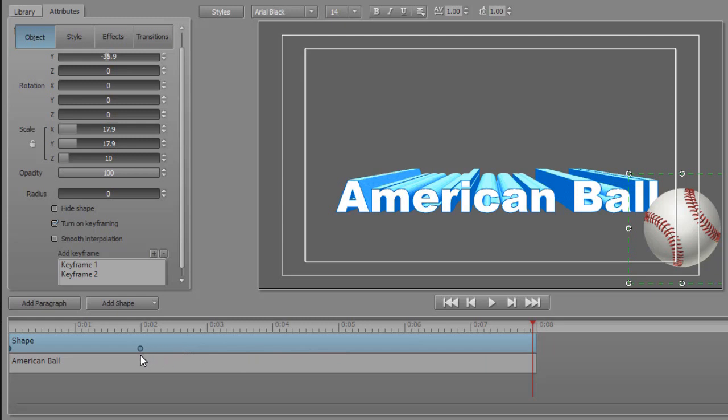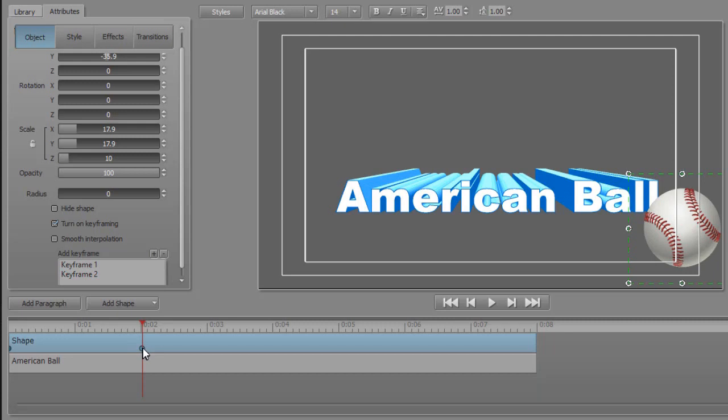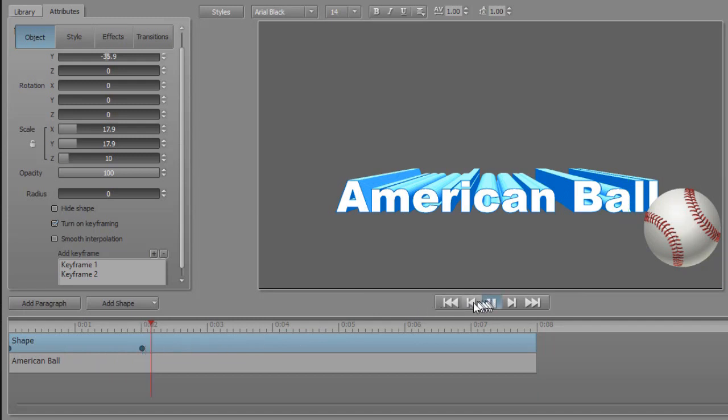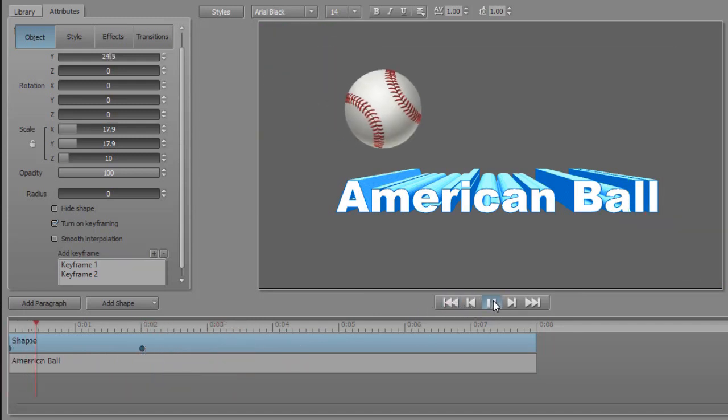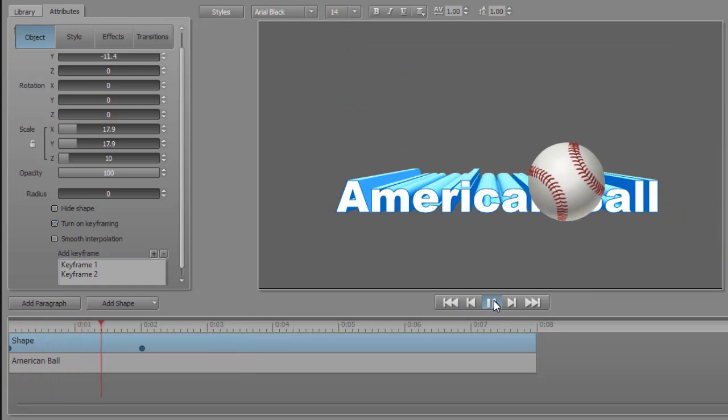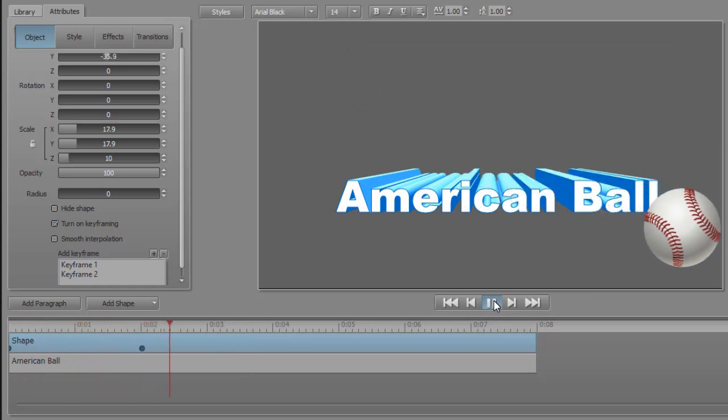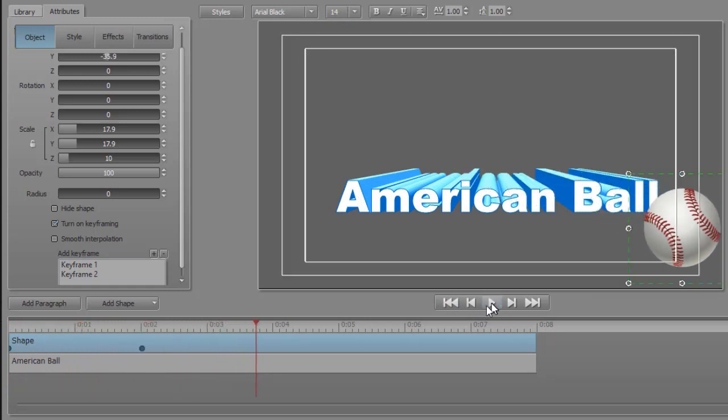The closer the keyframes are, the faster the apparent action. Now it will only take two seconds for the ball to get from the location, the time of keyframe one, to the time of keyframe two. Let's go to the beginning and play it, and you'll see now it's just two seconds to get from point A to point B.